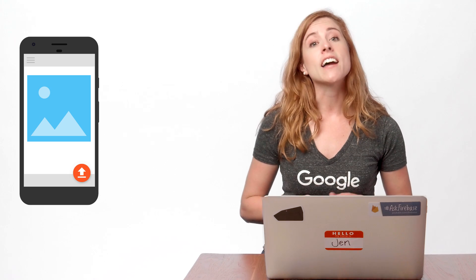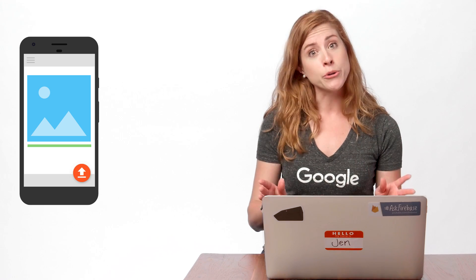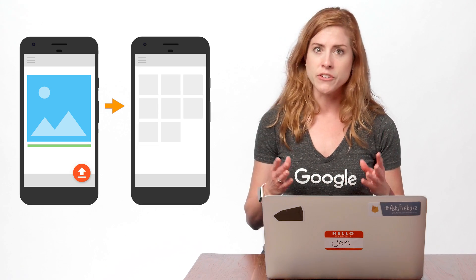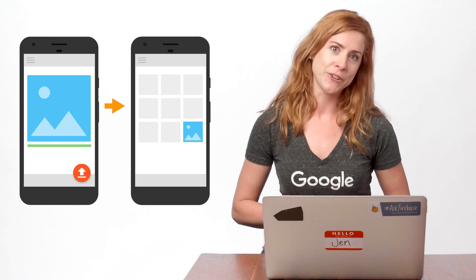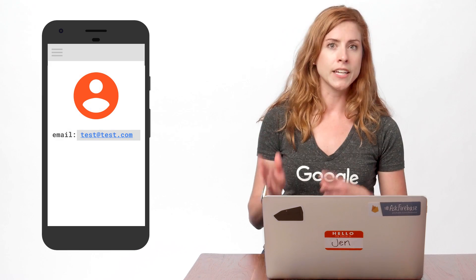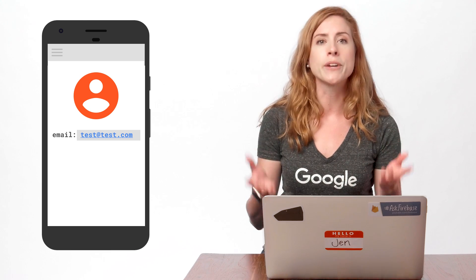In my last FireCast, I talked about a photo sharing app where users upload images that then appear in a grid. I want to keep track of who is using the app and control access to storage and the database, so I'll use Firebase Authentication. Users will have their own profiles, which contain their email and profile picture. I want to create a profile whenever a new user is authenticated.